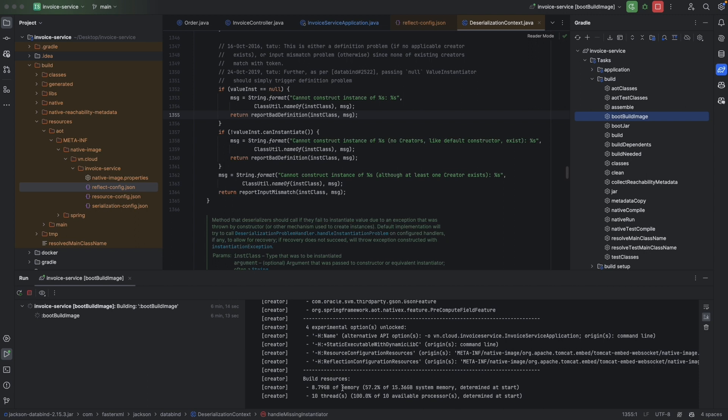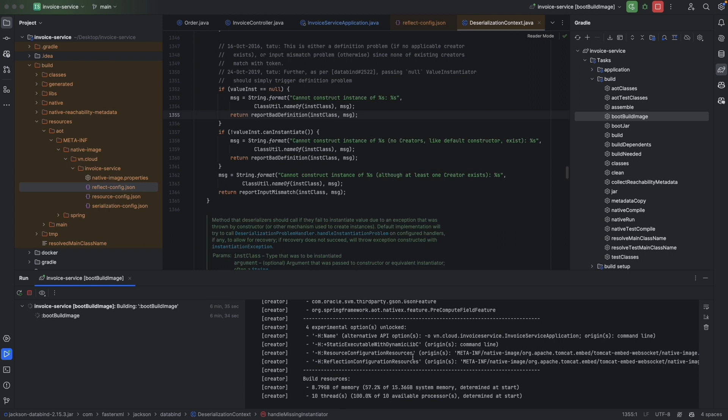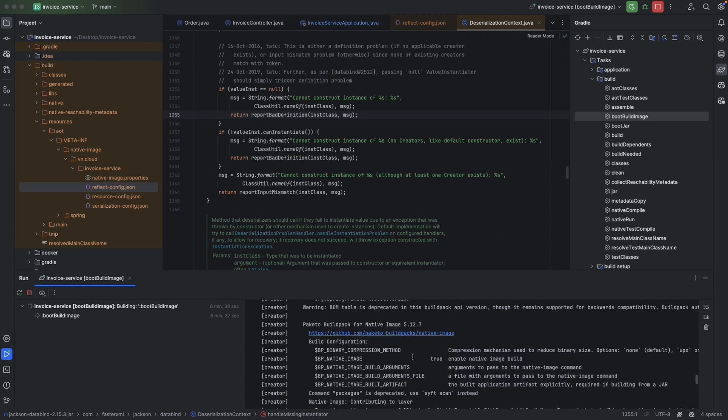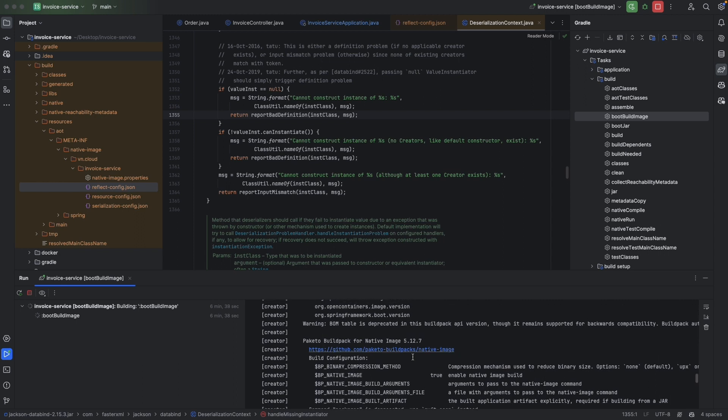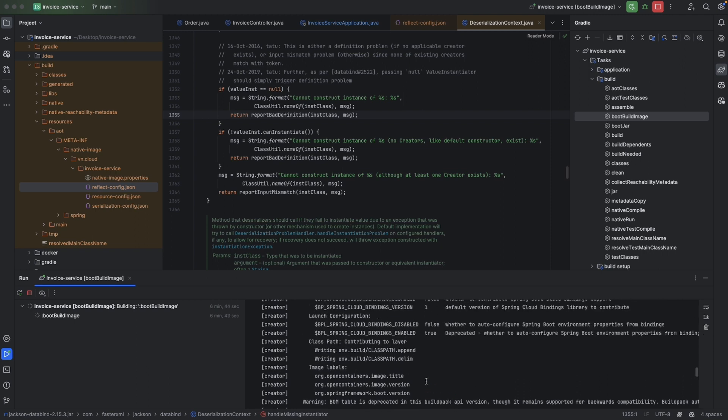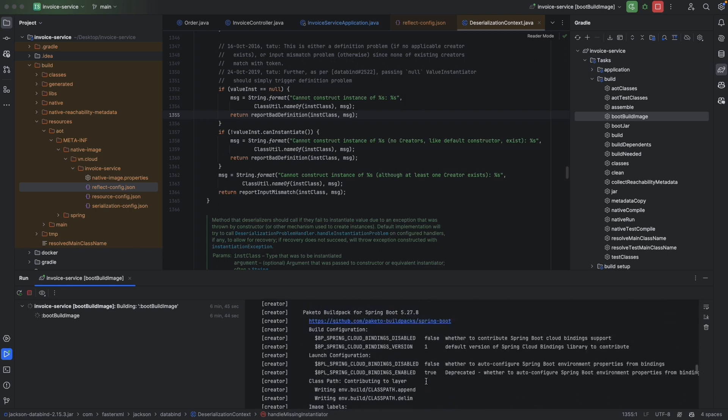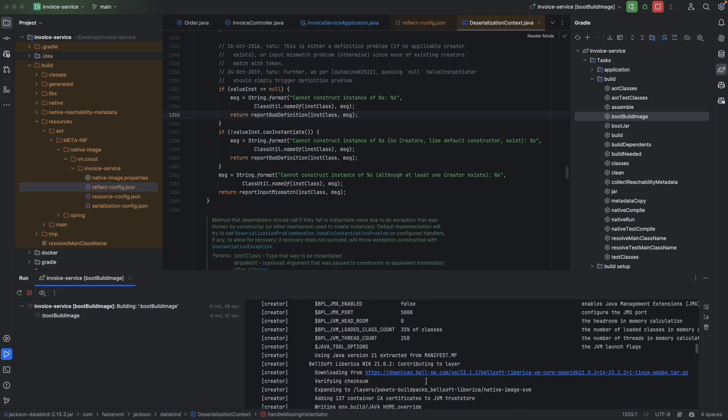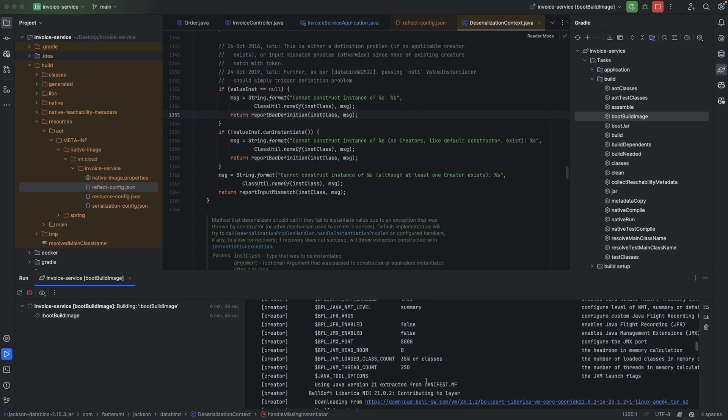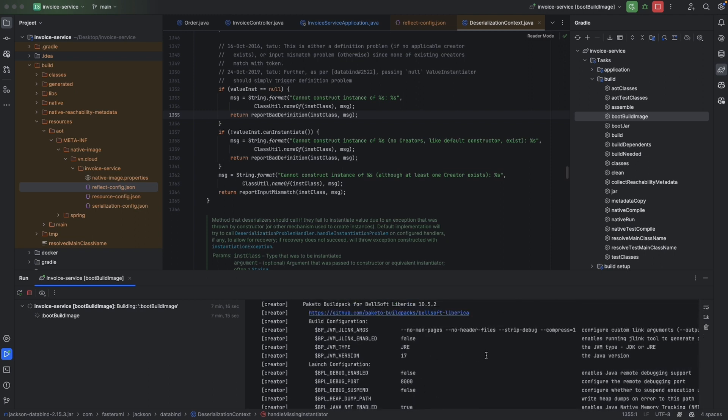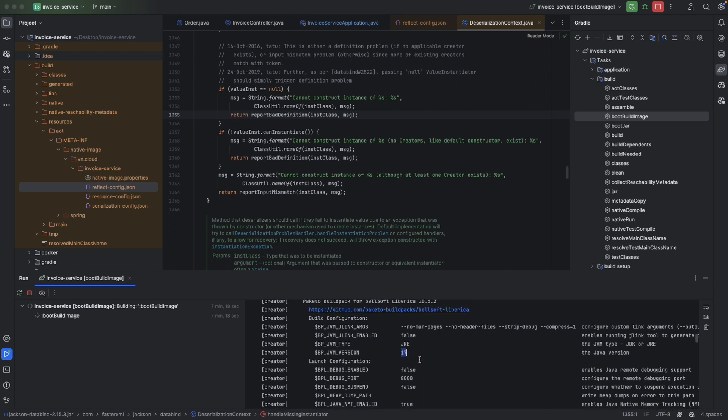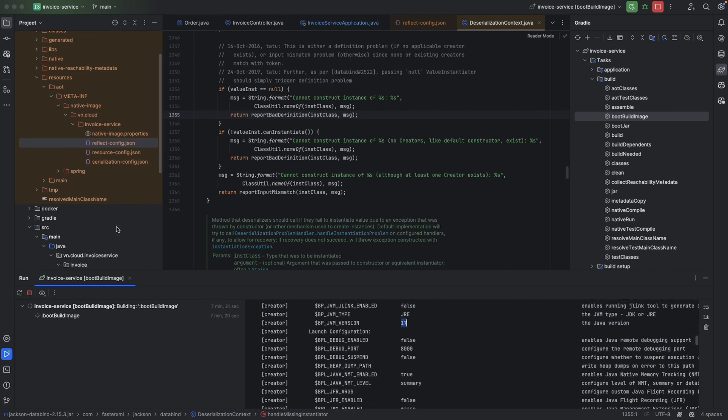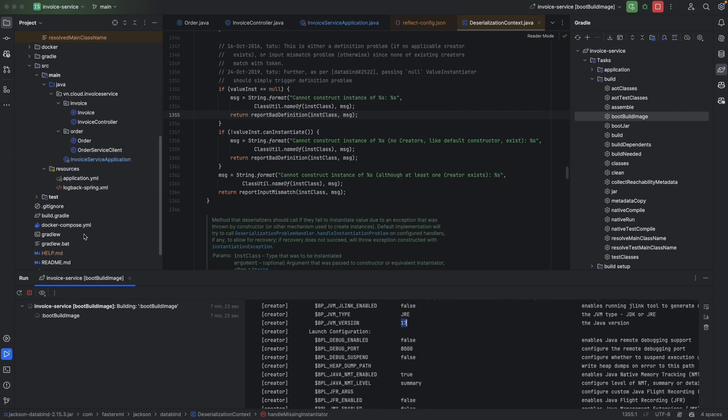And one thing to notice is the native image is true - that's correct. But the Java version 17 is not seem right, because we are using Java 21 in our Gradle - 21.